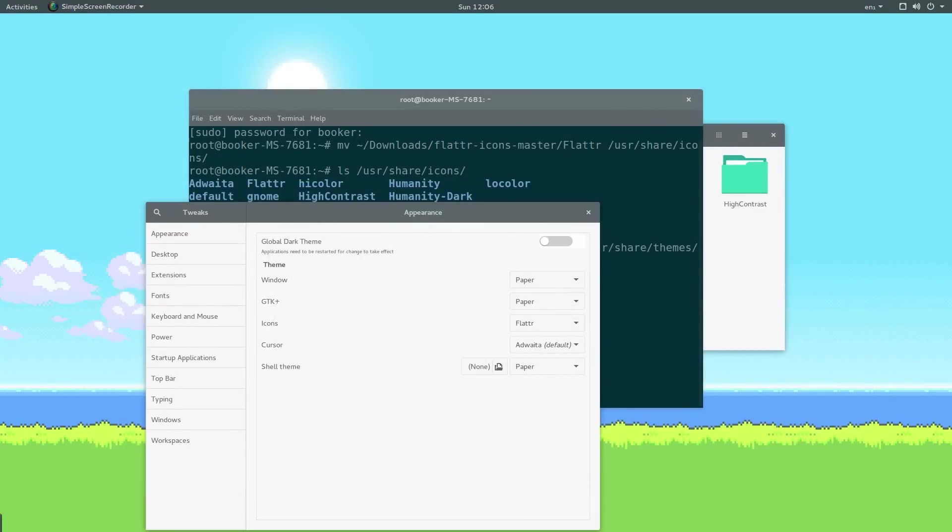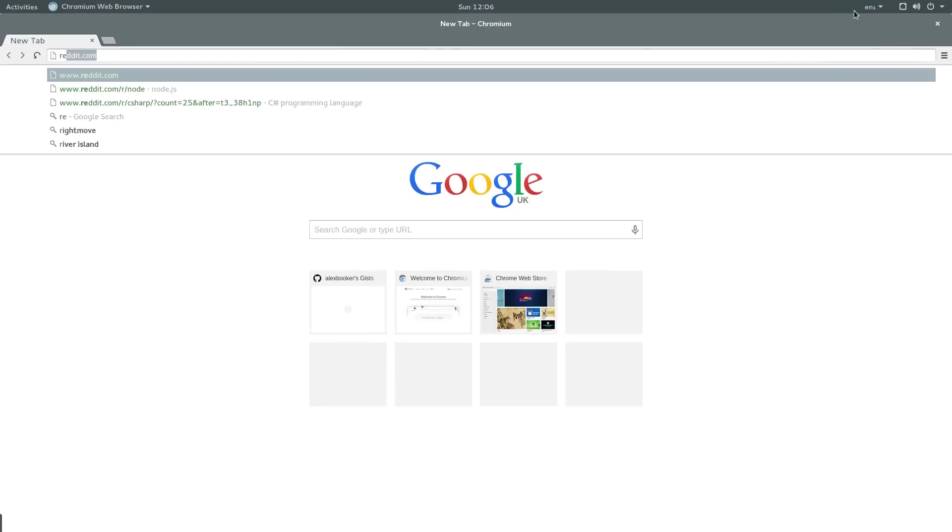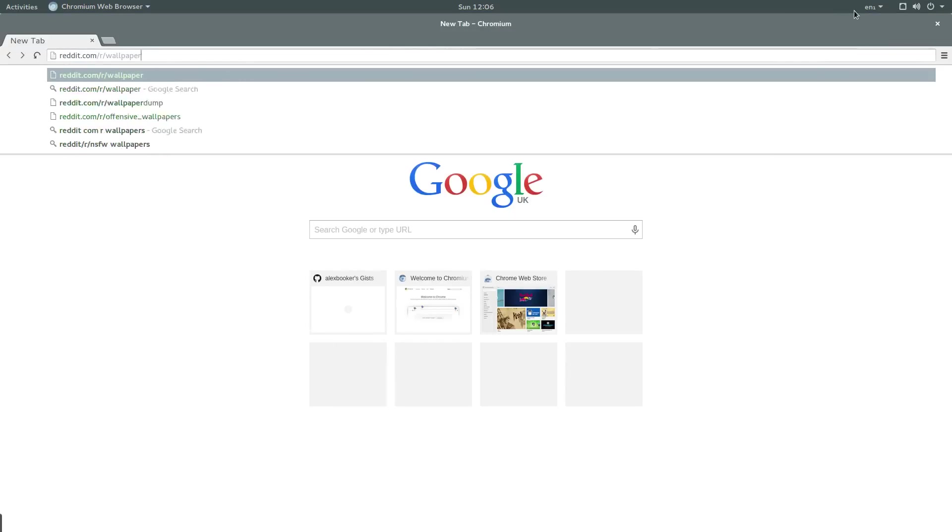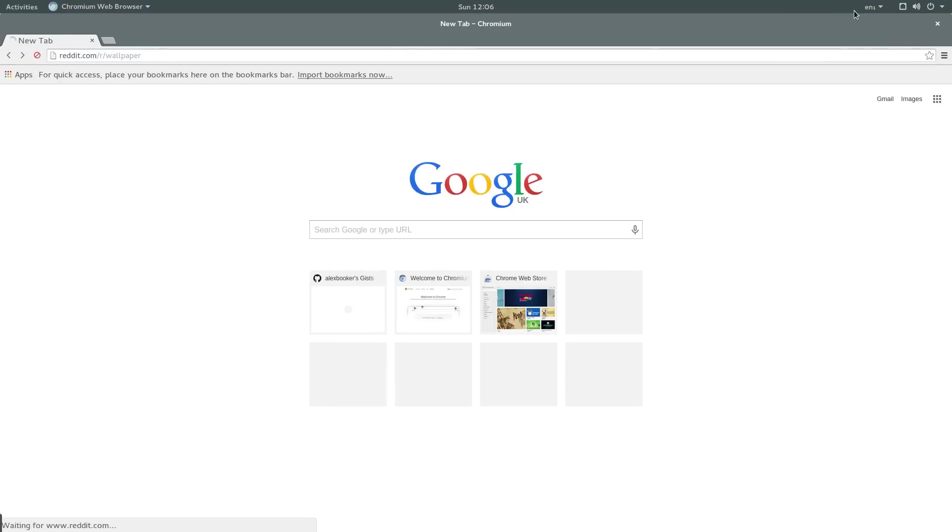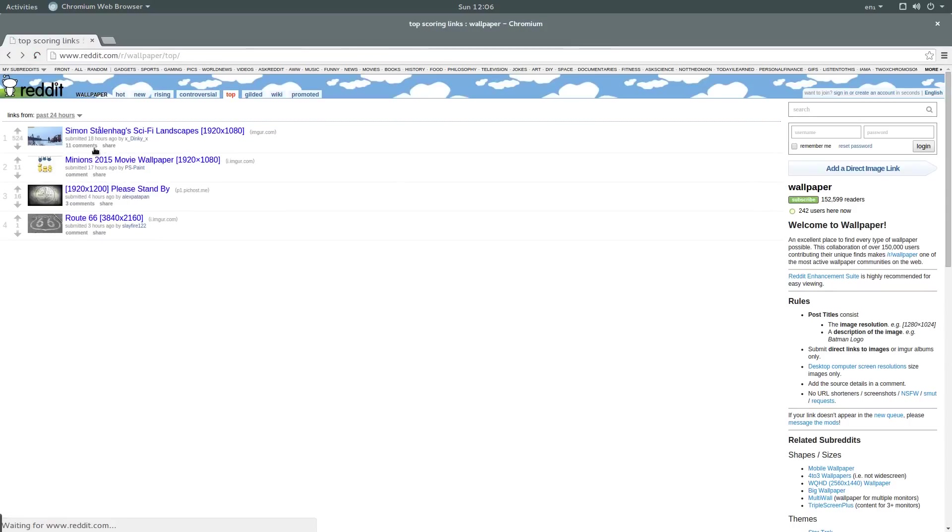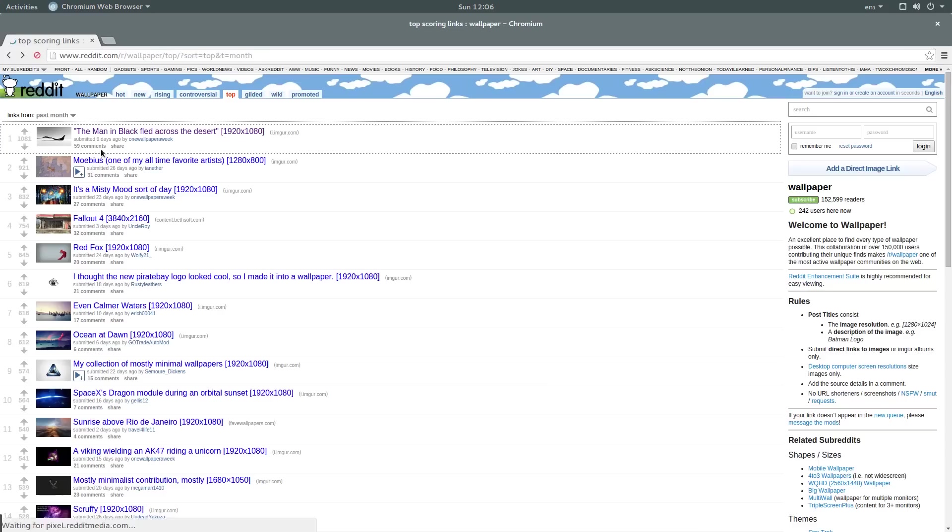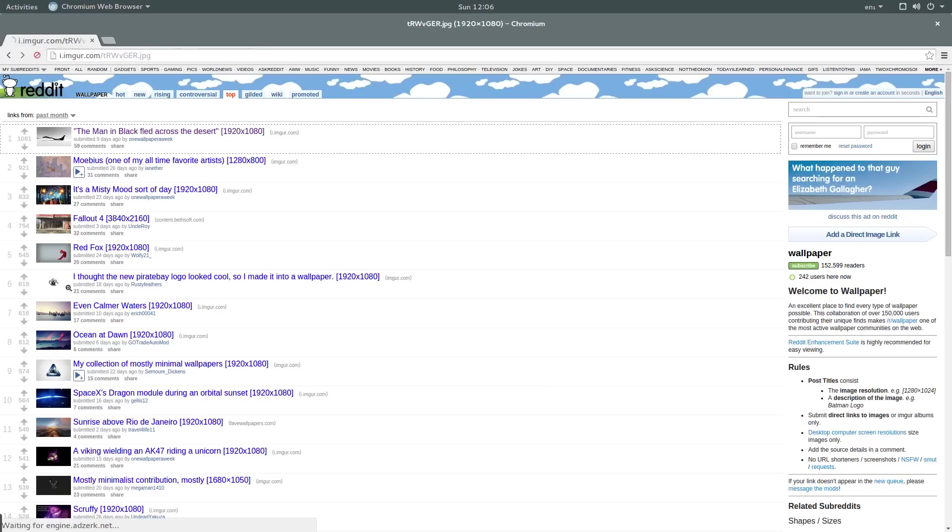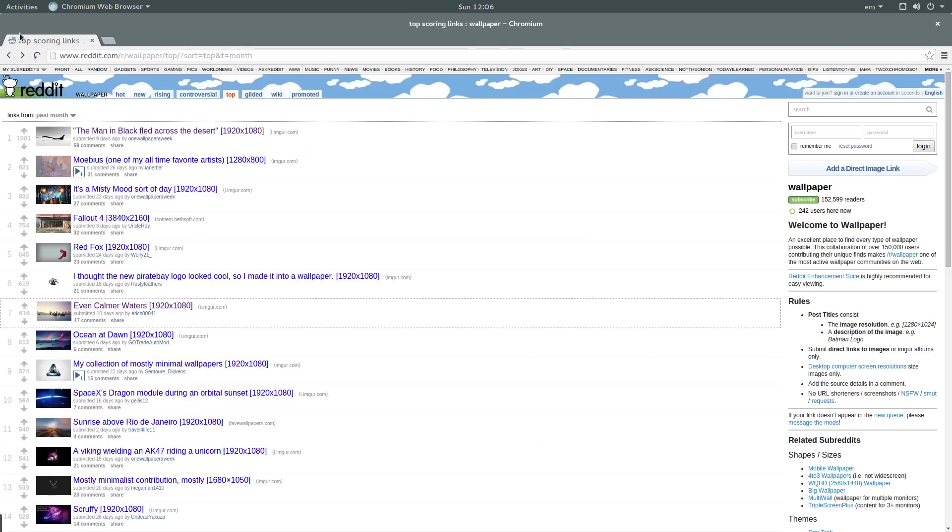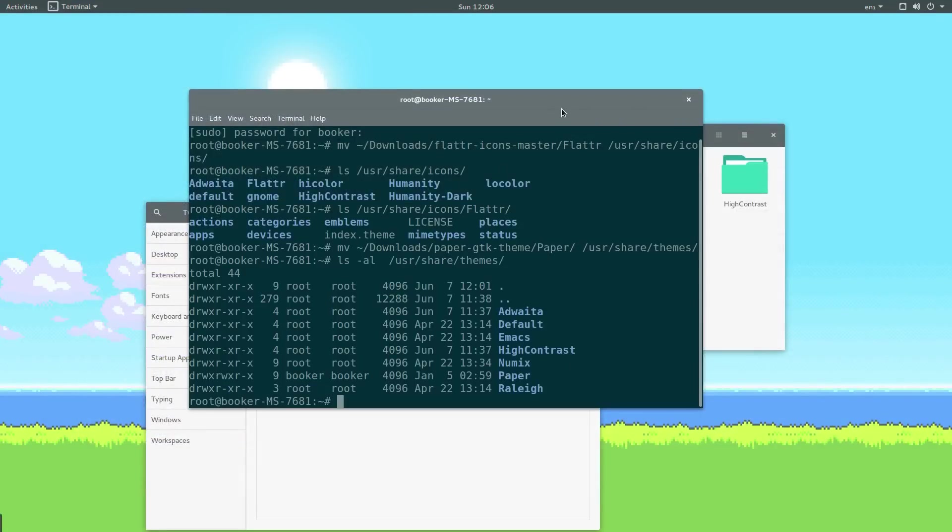Another cool place to find wallpapers is reddit.com/r/wallpaper. You can search by top, and you can choose some pretty cool wallpapers from here. But I'm going to keep this one because I'm not really too fussed at this time.